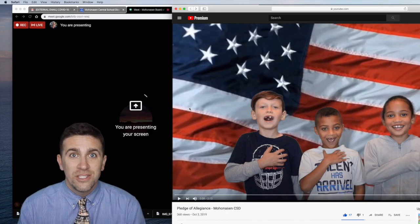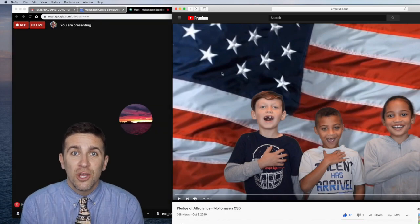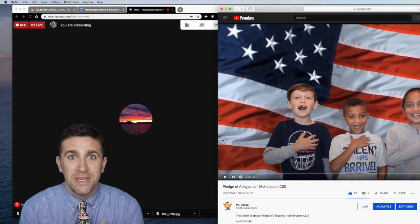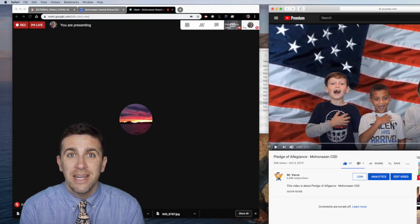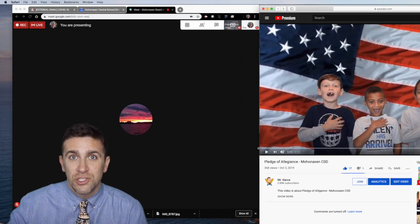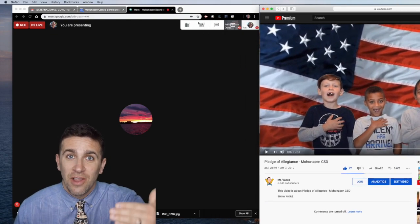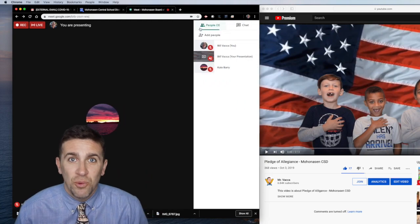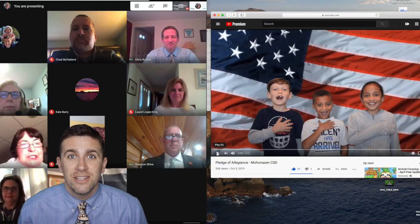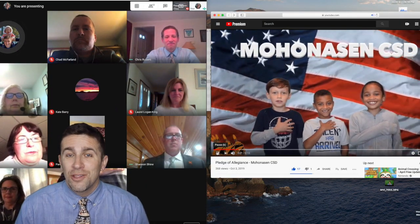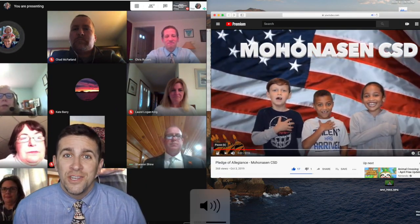Then once you get going, you want to move the windows to be side by side so that you can show your window to the students, and on the left side here you can watch everyone live as you're presenting.